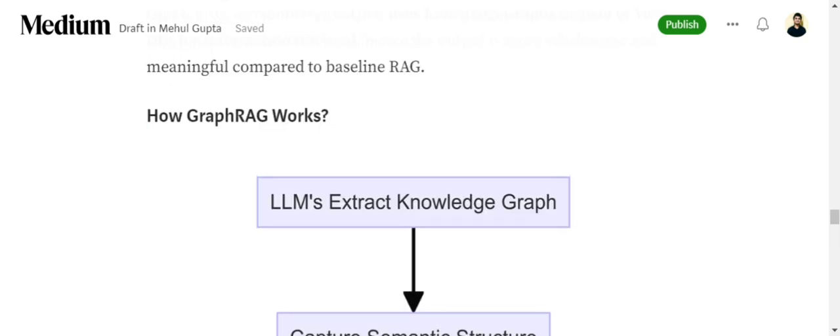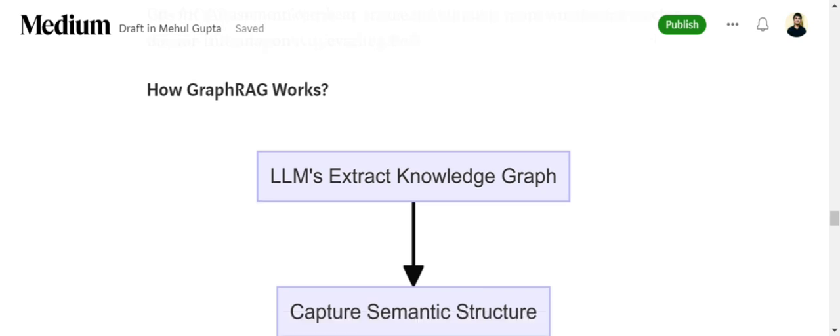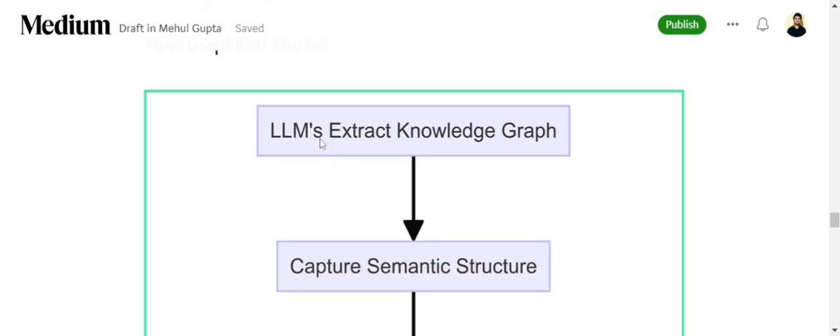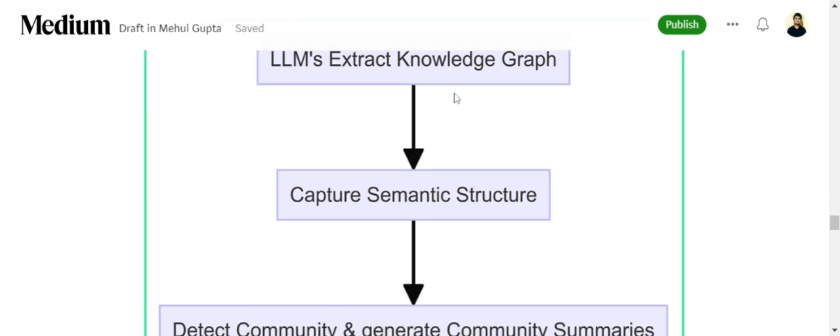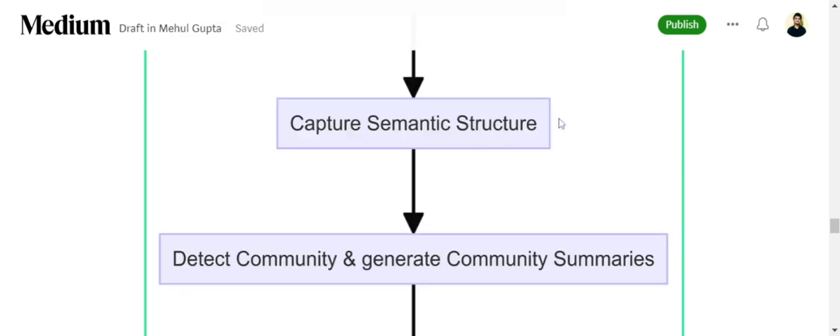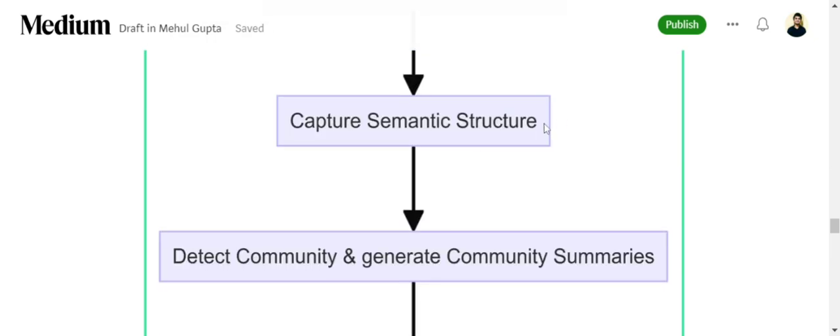We won't be jumping too much into the details. First of all, LLMs are getting used to extract a knowledge graph from the text document you have. Extracting a knowledge graph would be something around a named entity recognition sort of approach we'd be using for knowledge graph extraction, where it would be trying to extract the relationships, the entities, etc. Using that information extracted, it will try to capture the semantic structure.